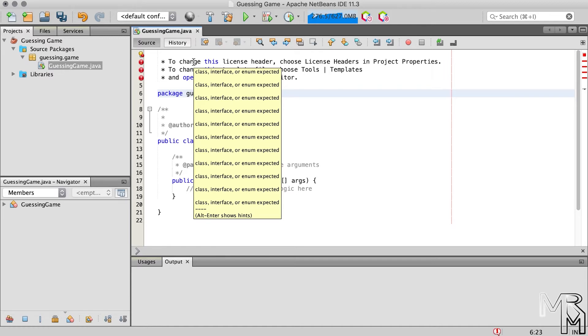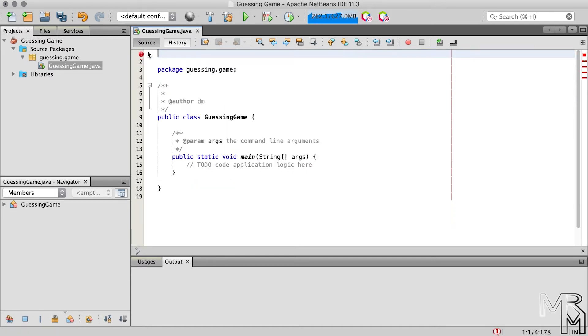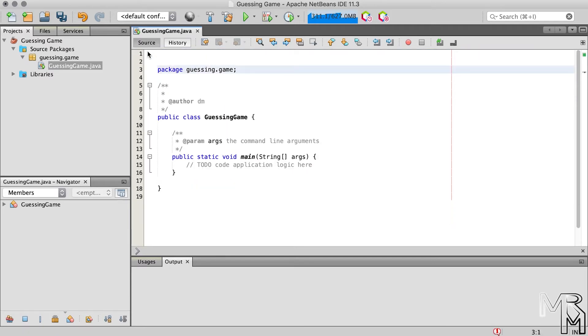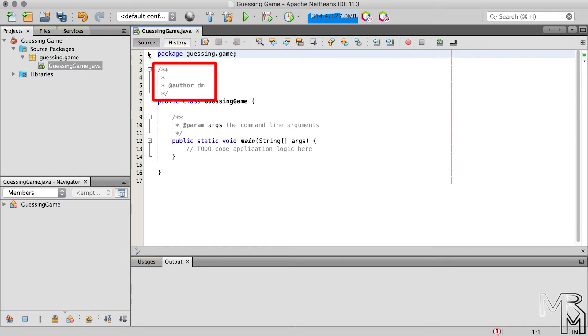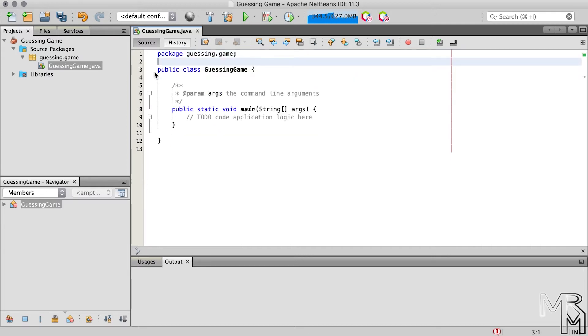If you hover your mouse pointer over one of these lines of text, you will see the description of the error, which says class interface or enum expected. To get rid of this error, we should either put the slashes and asterisks back or simply delete this text. In fact, we don't need this comment, so let's get rid of it altogether.